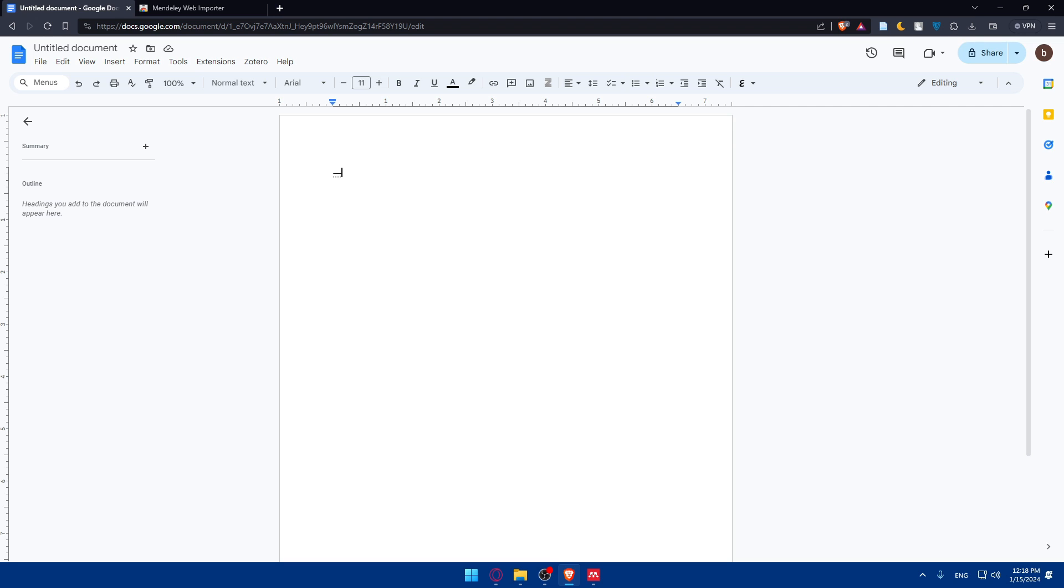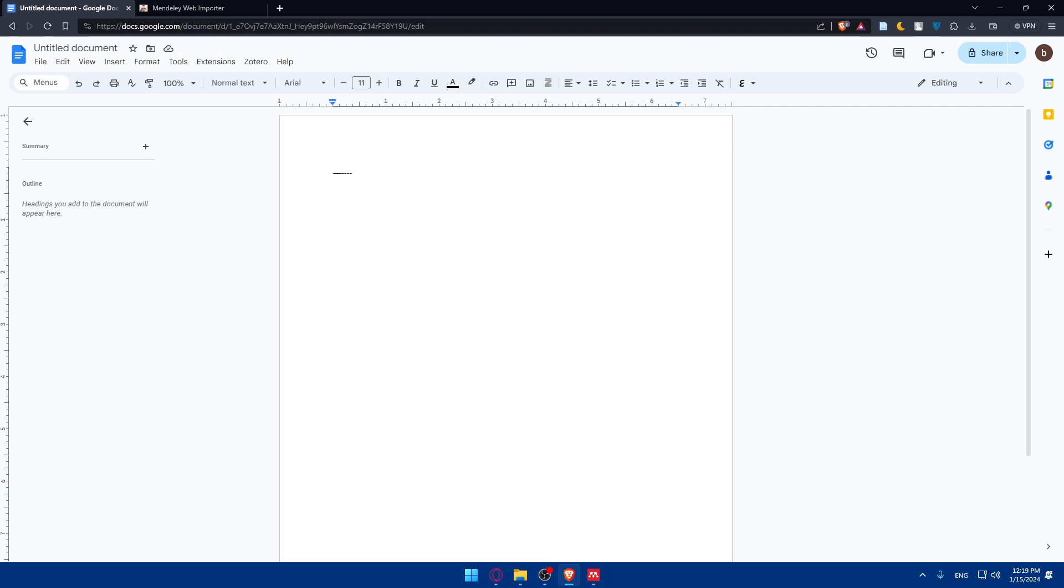Once you've inserted all your citations and created your bibliographies, just take a moment to review your document. Mendeley will ensure accuracy and consistency, making your final document a scholarly masterpiece for you.